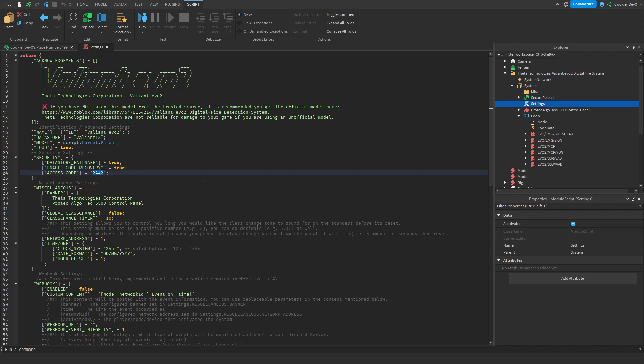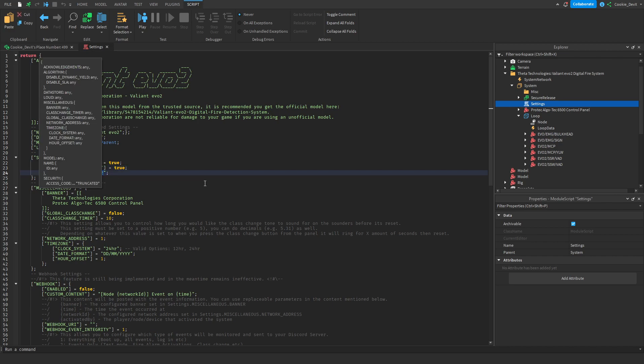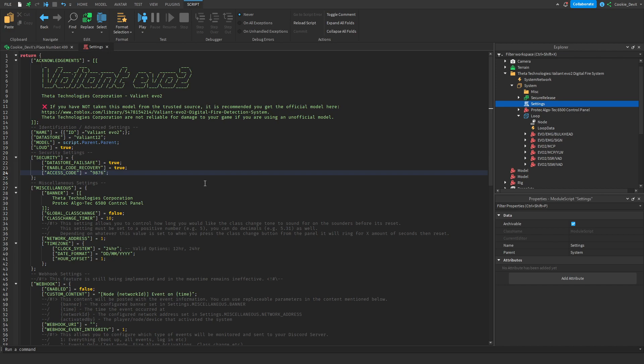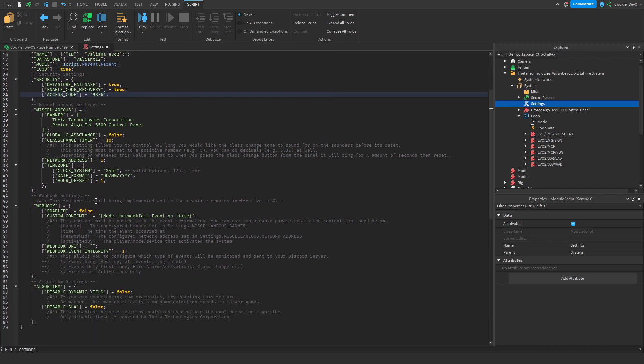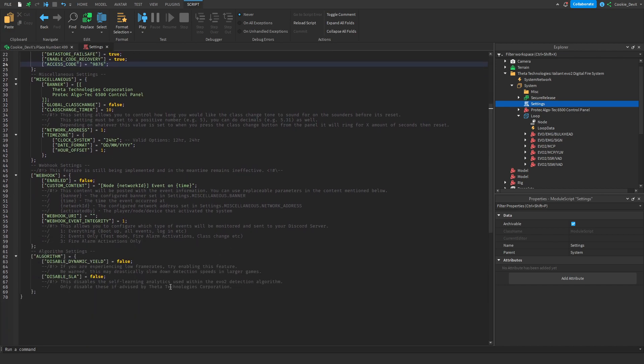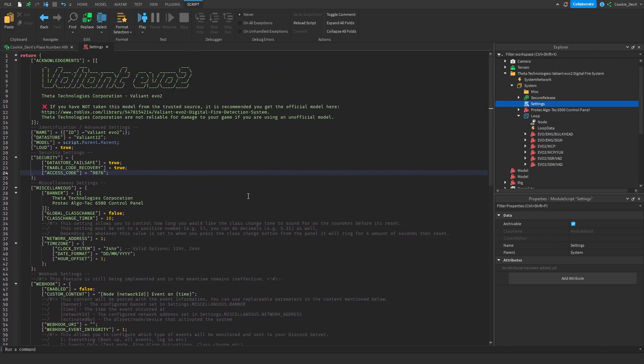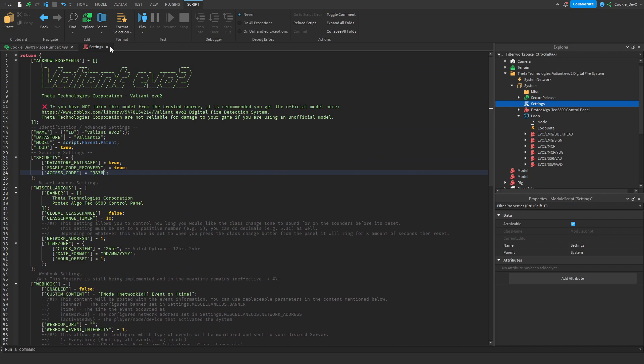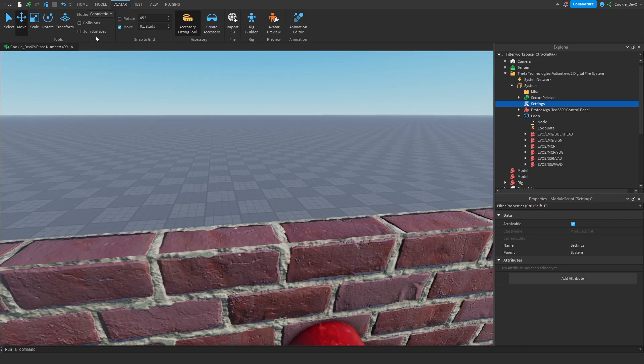We can skip over all of this. The access code, okay so this is the thing I'll definitely change. For now I'm going to set my code to be 9876. Okay that's all good and then none of this matters.